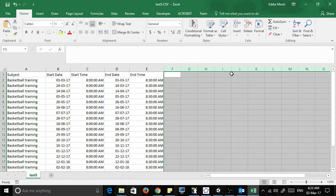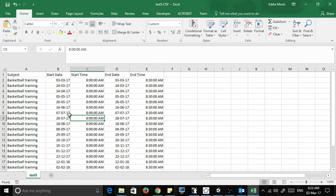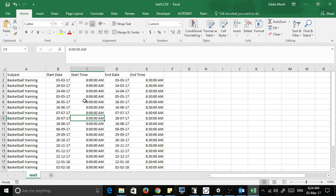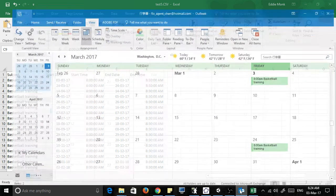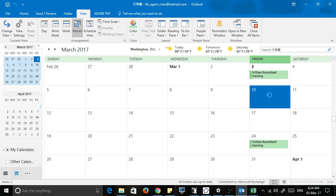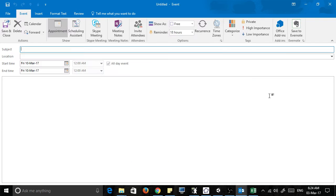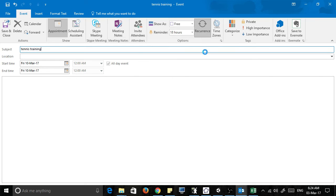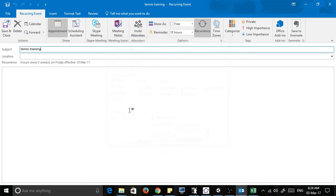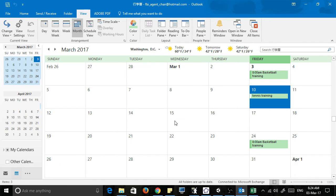All right, so these are the list of dates. Now you might say, well what if I have a whole range of other events? So let's say I have some other training. Let's put in here tennis training, and then I've got recurrence for that, every five weeks. And then let's say I've got another one, let's say I have touch training.